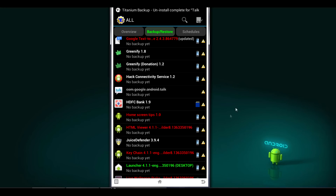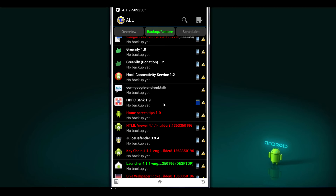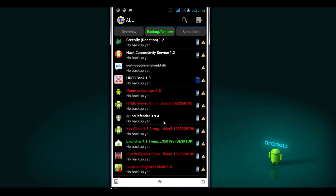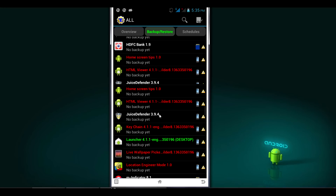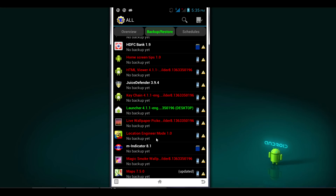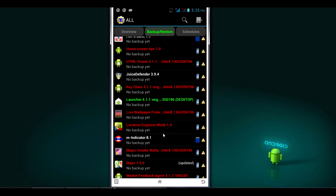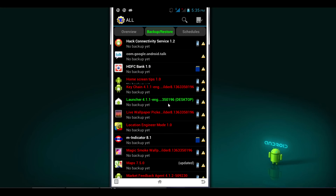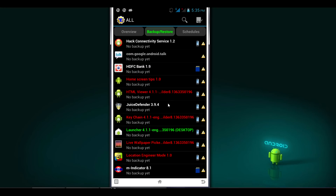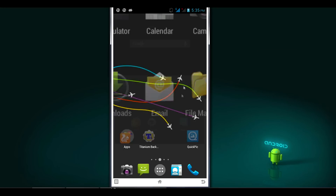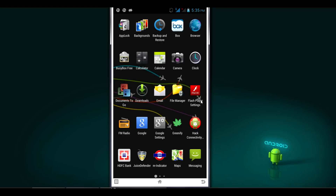This process works only on rooted Android phones. If you guys want to check out how to root any Android phone, the tutorial is available in my channel. Check the description column for the link — there is also a dedicated video on how to root the Sony Xperia Tipo available in my channel and in the description.